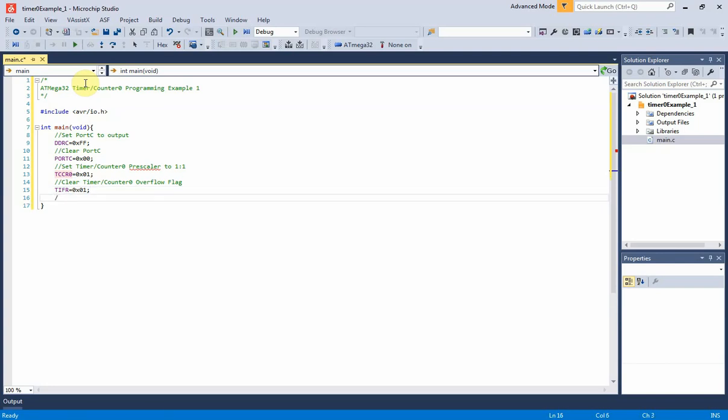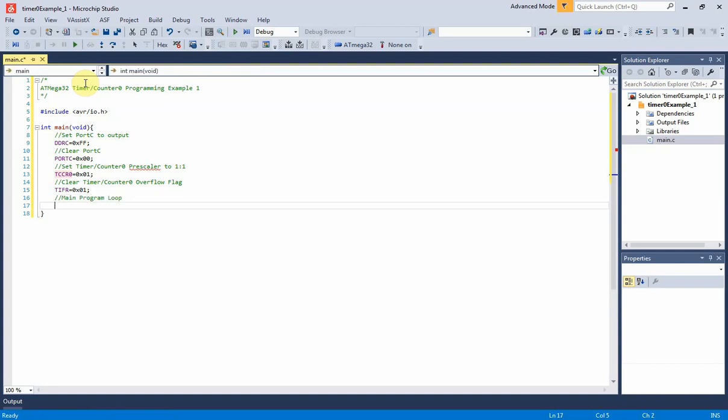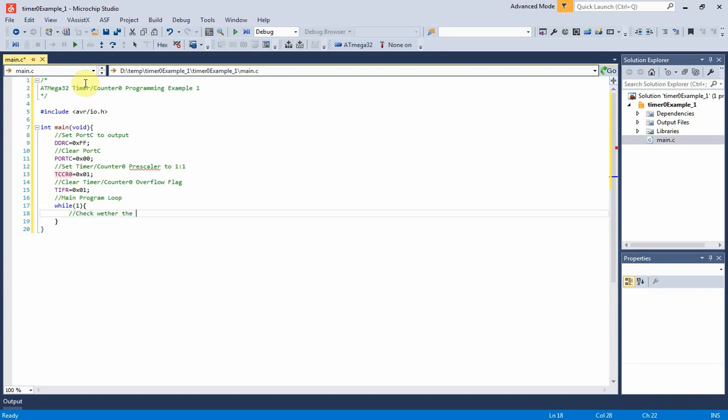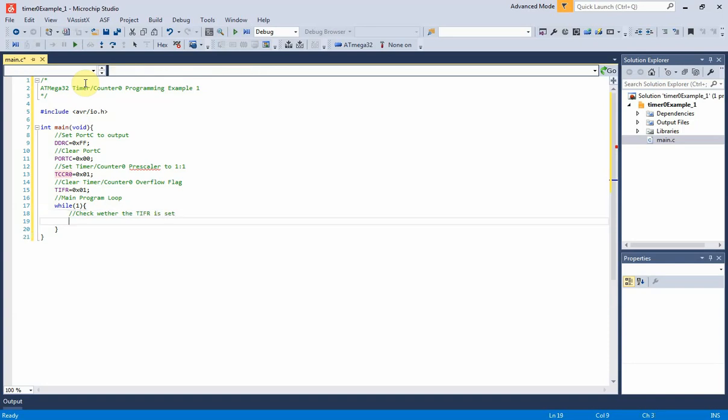Main program loop keeps track of timer 0 overflow. This condition regularly checks the timer 0 interrupt occurrence.